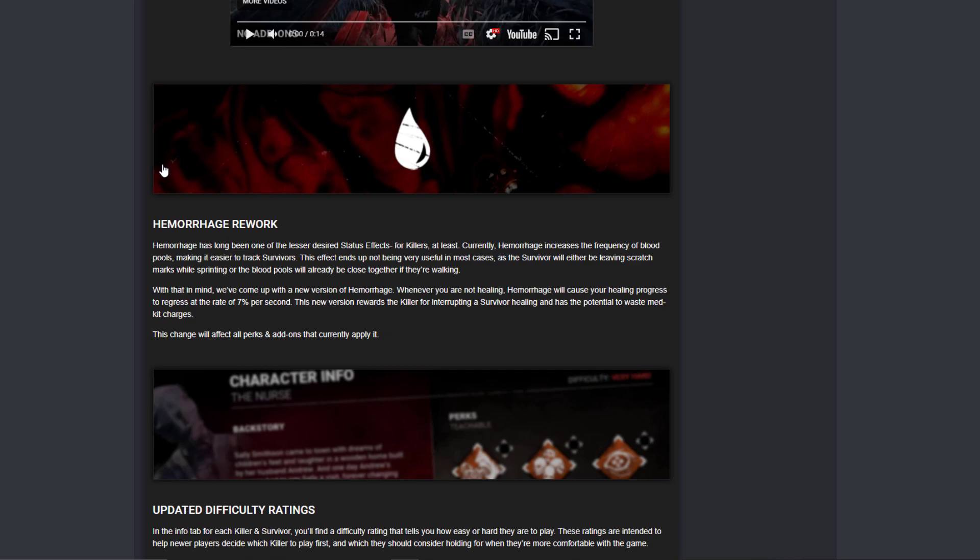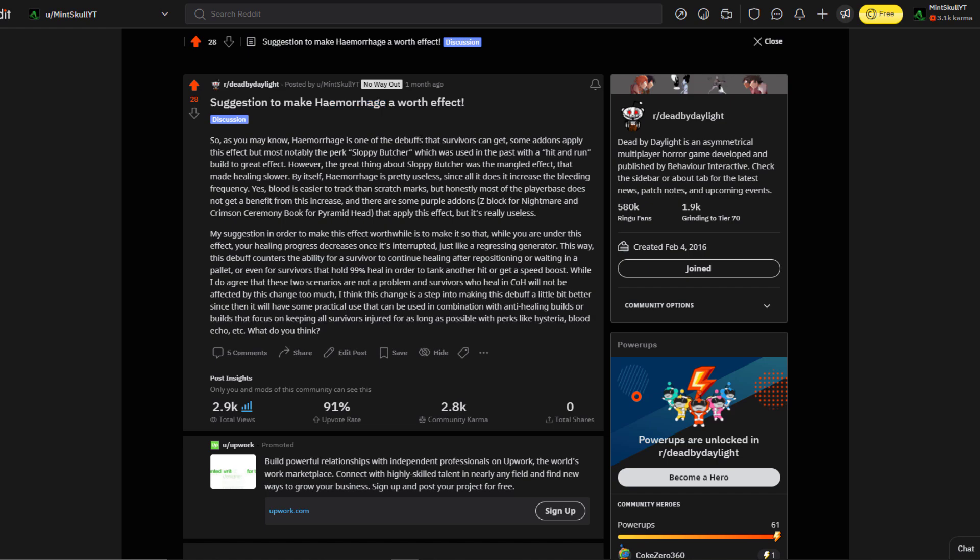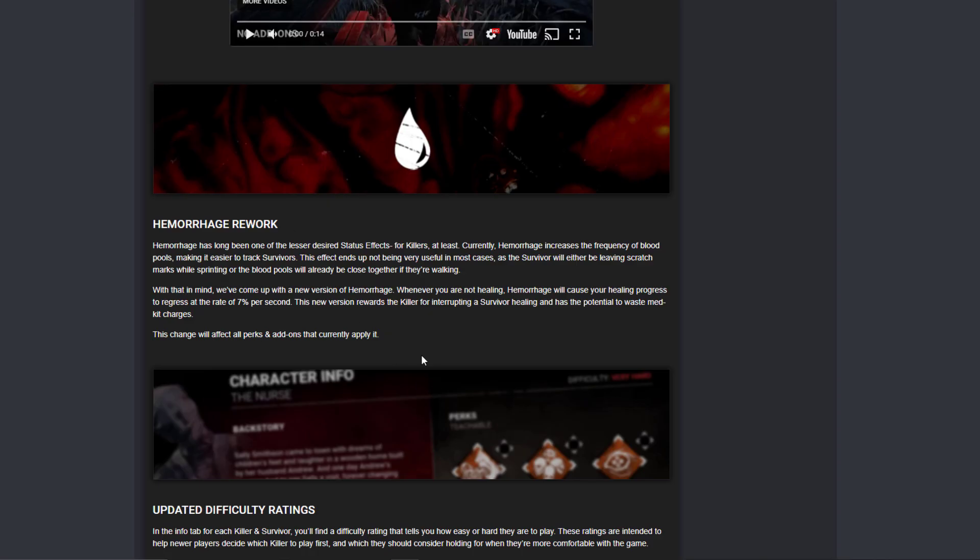This is my Reddit post one month ago about Hemorrhage effect, and I suggested basically what they did. So when you are not healing while you have Hemorrhage, your healing will regress.